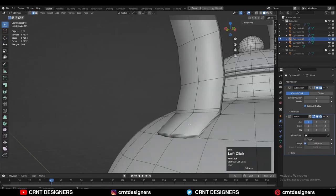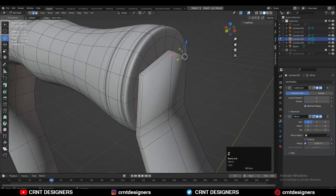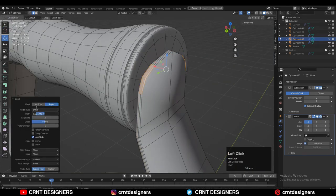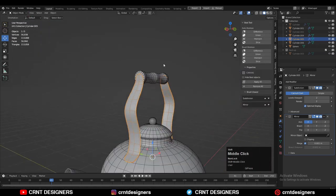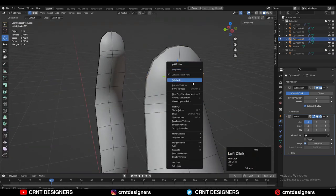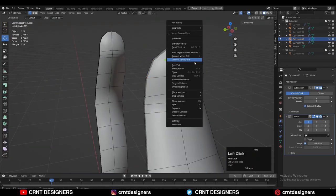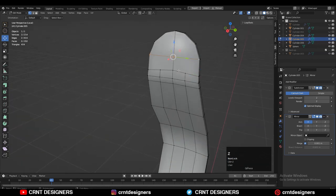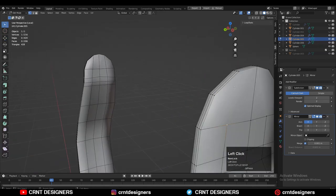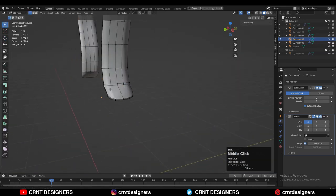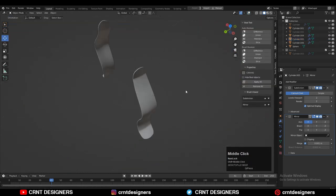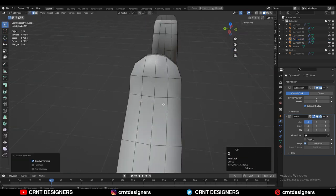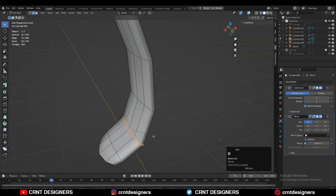Select the corner edges of the parts and add a bevel to create a rounded form. Do the same here as well. Give the right position to these vertices and try to make a good looking form. Select these vertices, right-click connect vertex path, and create the correct topology. Then select these edge loops and Ctrl+B to add a bevel. Now the teapot looks really good.